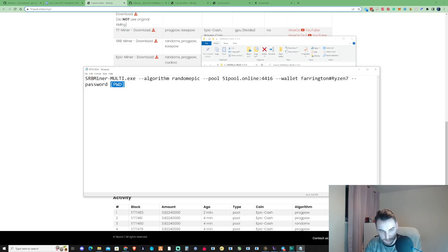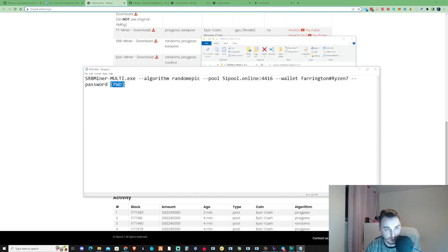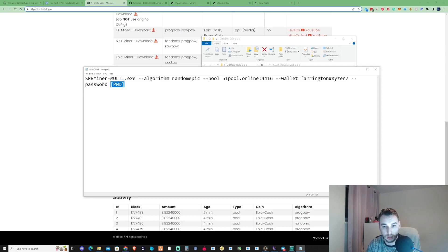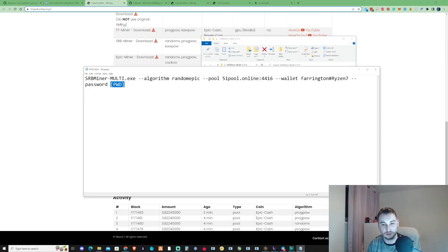This part is also extremely important. You need to just make sure that you put yourself a strong password in there. Once you've done your password and you've gone ahead and you've created yourself your own account and you're logging to your dashboard, you can go ahead and change your password inside of your 51 pool account.